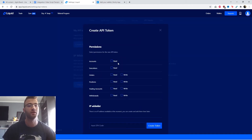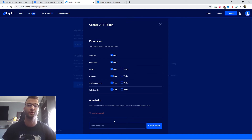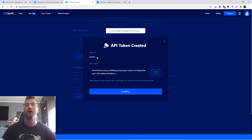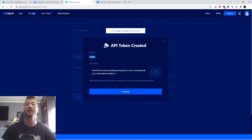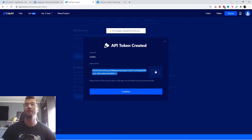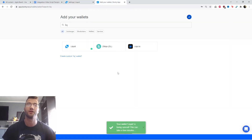The permissions we're looking for is only read, so make sure to select all the read options. You do not need to whitelist anything, then give your two-factor authentication code. Once you've created your token, here is your token ID. Go back into Coinly, copy and paste it, and then you have your secret — copy and paste that and click secure import, and there you have it.